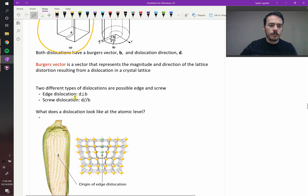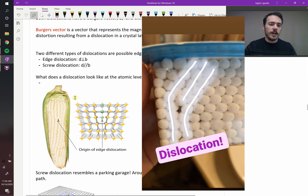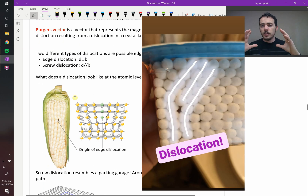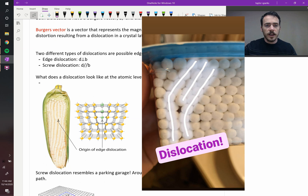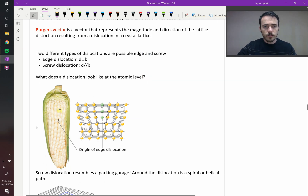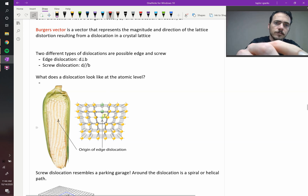You can see these all around us in nature. I had a stack of q-tips and noticed that sure enough they had an edge dislocation in them. You can see it in a corn cob — that extra row of atoms.